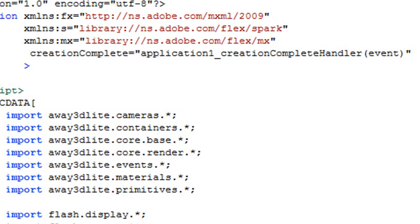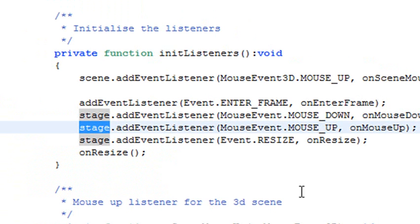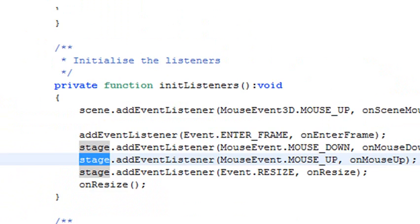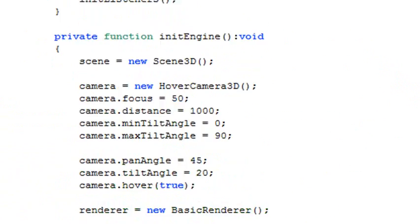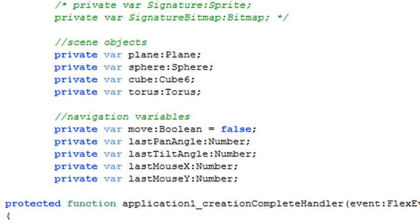We've got our creation complete handler which starts our program up, but we have a problem. You can see in the program what's actually happening is that we keep referring to the stage. That works in Flash, but it doesn't work in Flash Builder. So what we're going to do is come up with an alternative to that, and that's the system manager. We're going to come up to the import statements and import the system manager and use that instead of the stage.